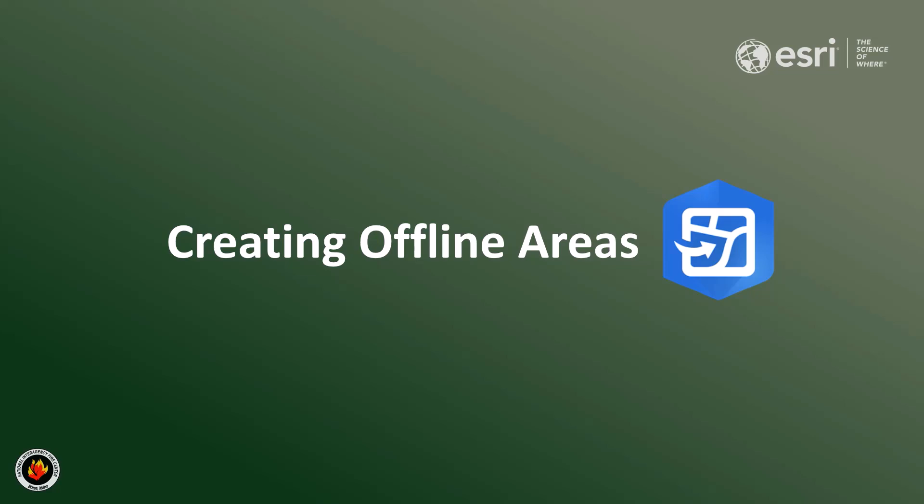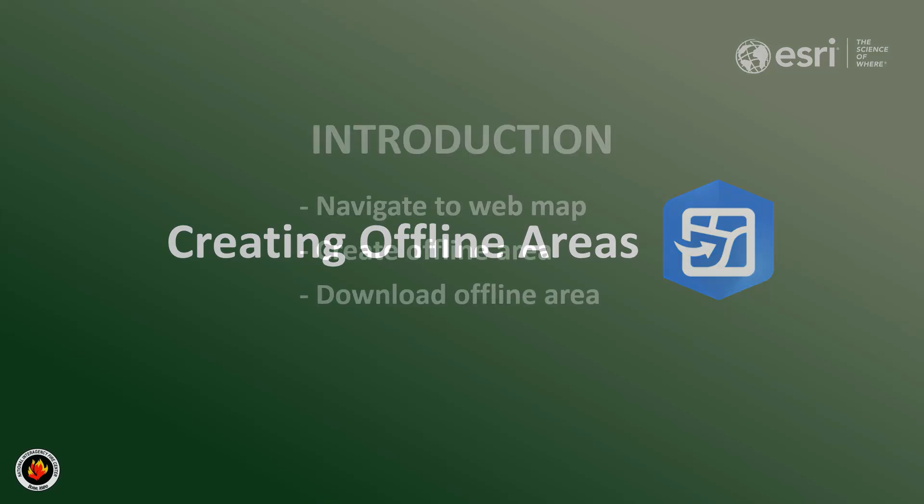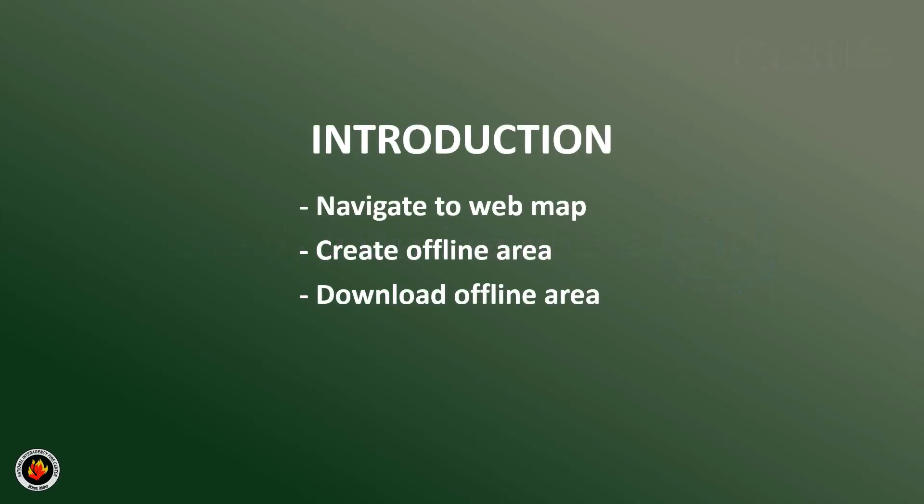Welcome to creating offline areas on ArcGIS Field Maps using your NIFC ArcGIS Online account. This video will cover how to navigate to your fire incident web map, create an offline area, and download that offline area.